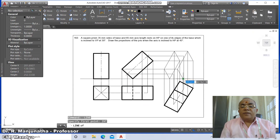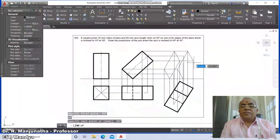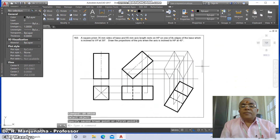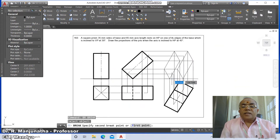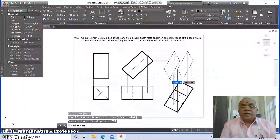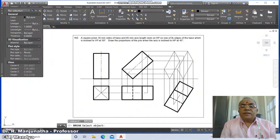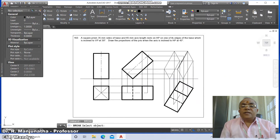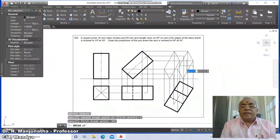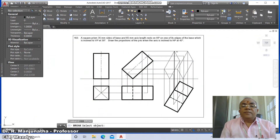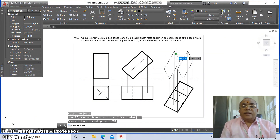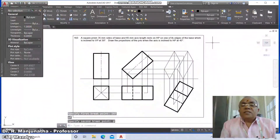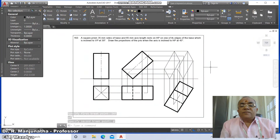Go to line, take intersection points and connect them. Then use the break command: for each line, select it, define the first point as the intersection, and type '@' to break in place. Repeat this for all key intersection points on the projected front view. All exterior boundary edges of the solid are now visible.